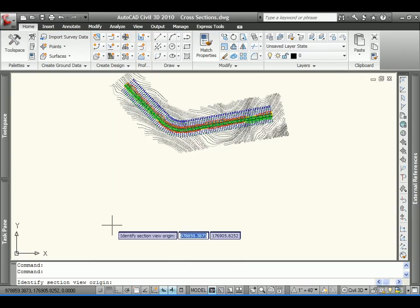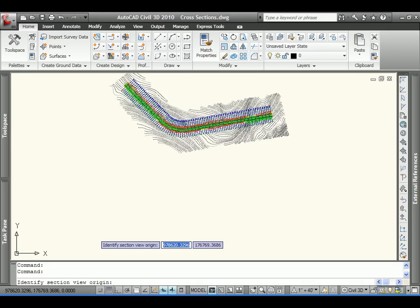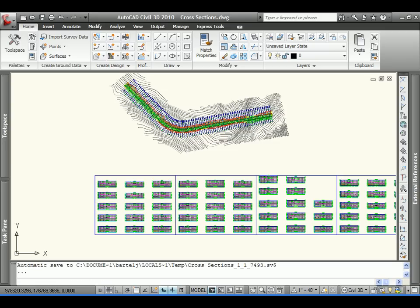So, we'll create the views. I'll just pick a point down here in space. We'll let Civil 3D chug for a minute because it's trying to figure out what is going to be the best representation of these cross sections on these sheets. It's determining how many sheets are going to be necessary and how to organize those cross sections on the sheets. So, we'll go ahead and let it bring that up.